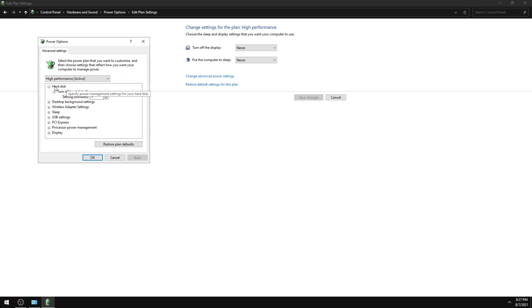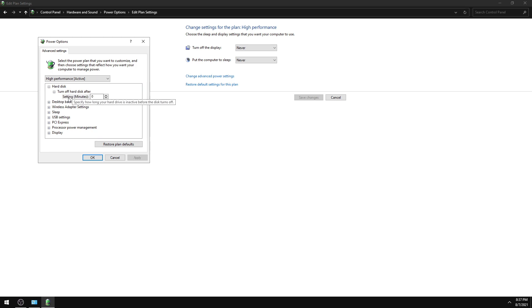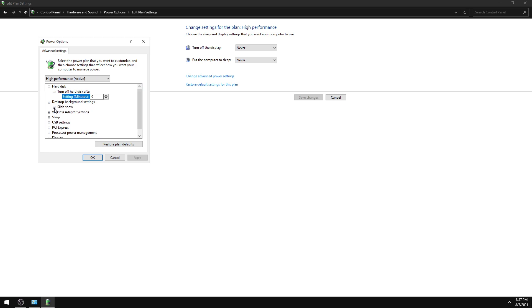Click Hard Disk, then Turn Off Hard Disk After, and set this to zero. Then click Desktop Background Settings, click Slideshow, and set this setting to Paused.